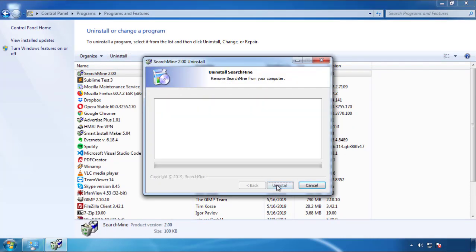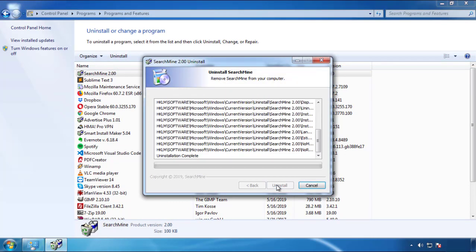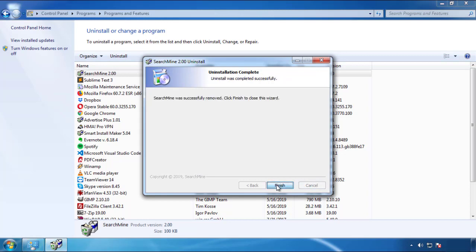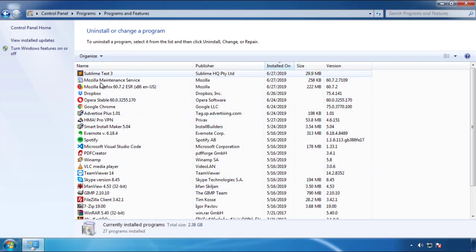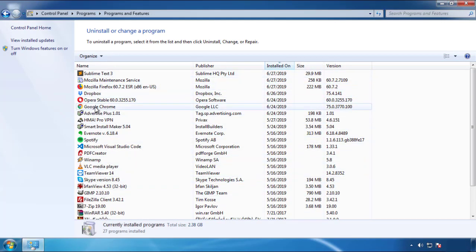But I gotta warn you, viruses have gotten smarter with time. You may even encounter some that provide a backdate or are installed under different names. So definitely look around and uninstall everything you don't remember adding.